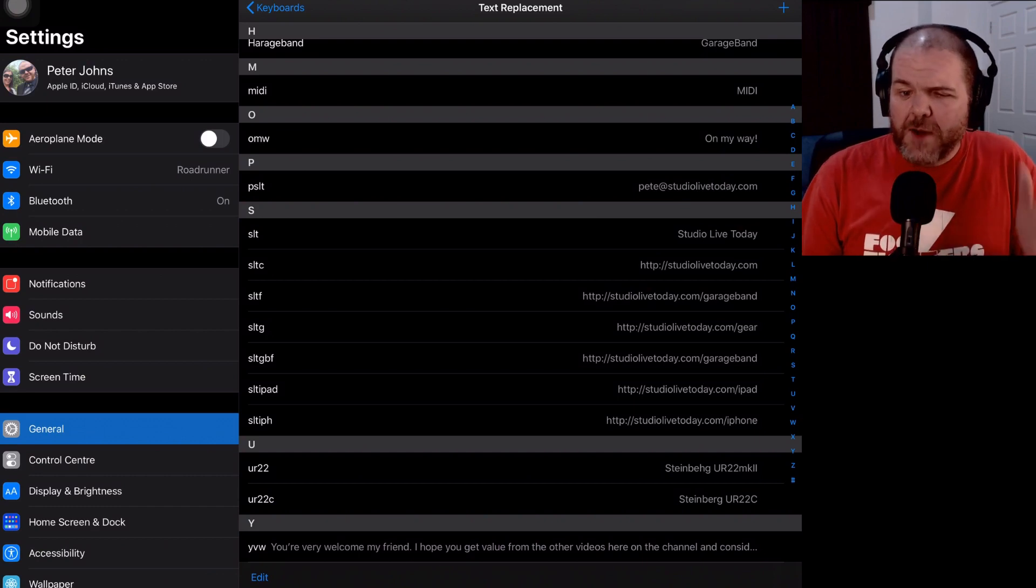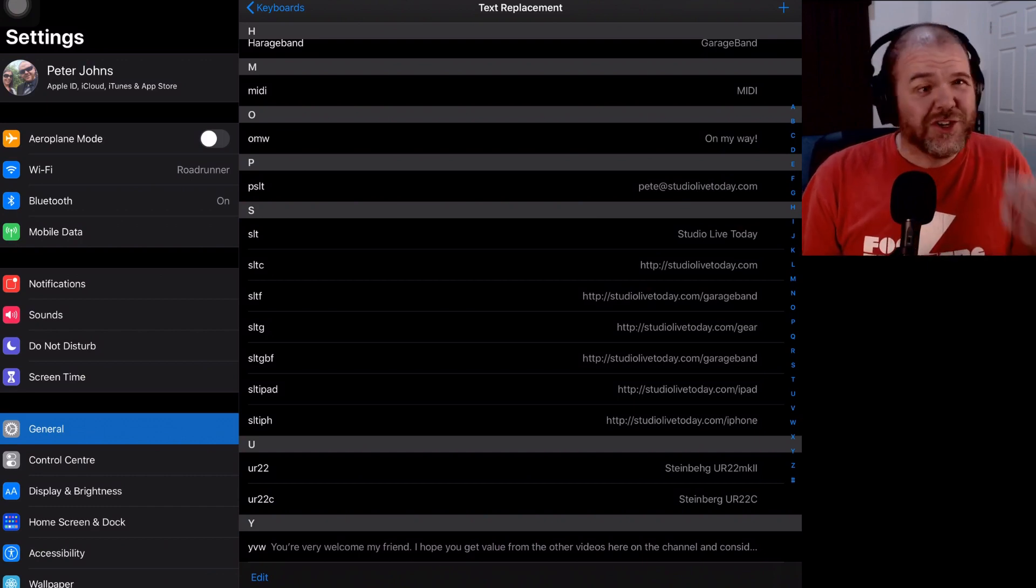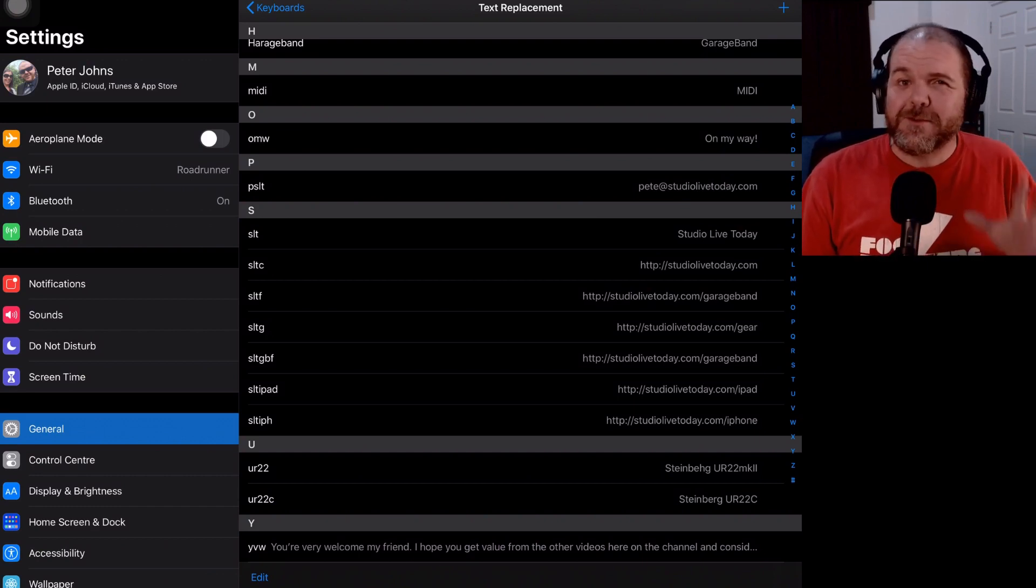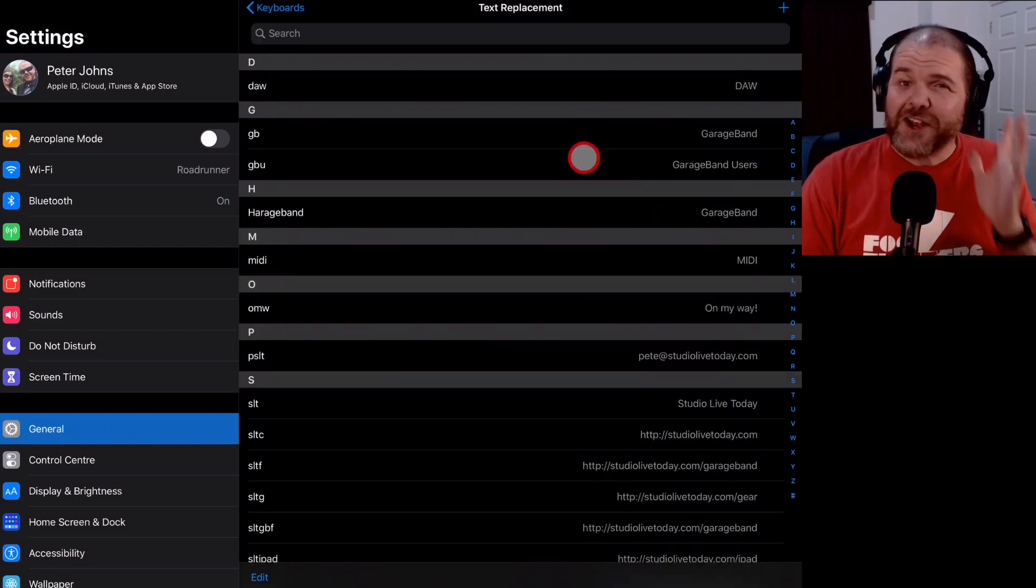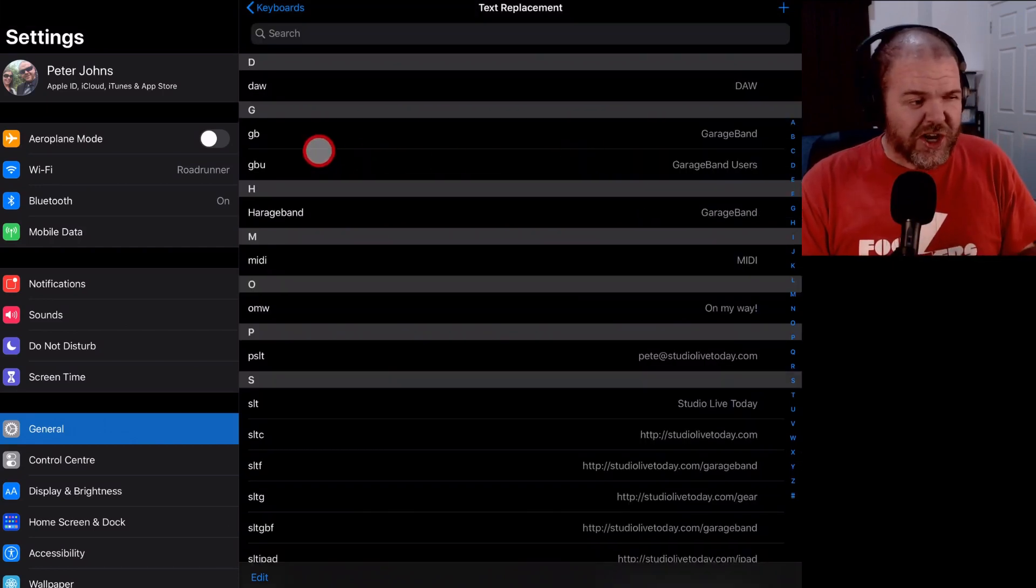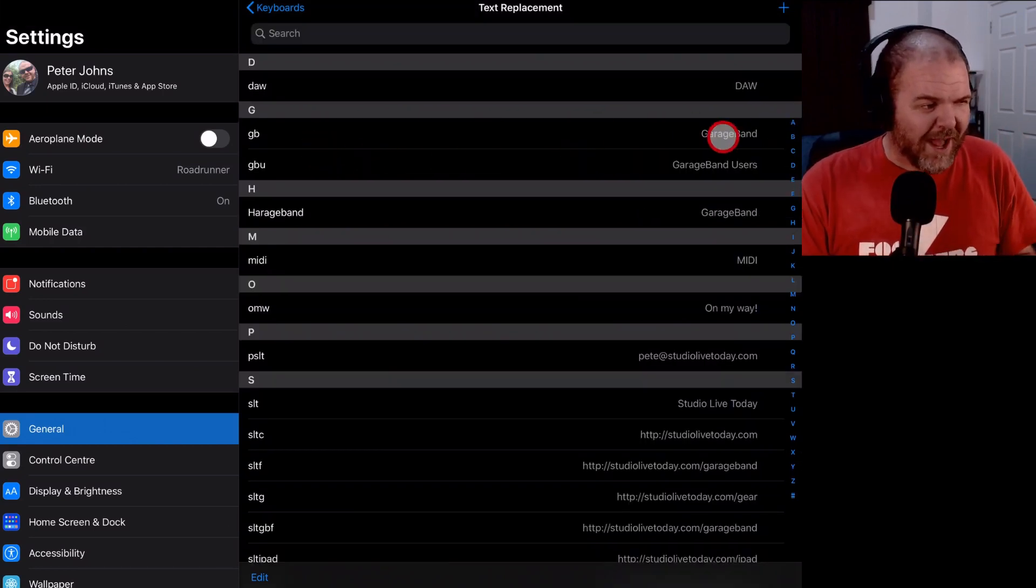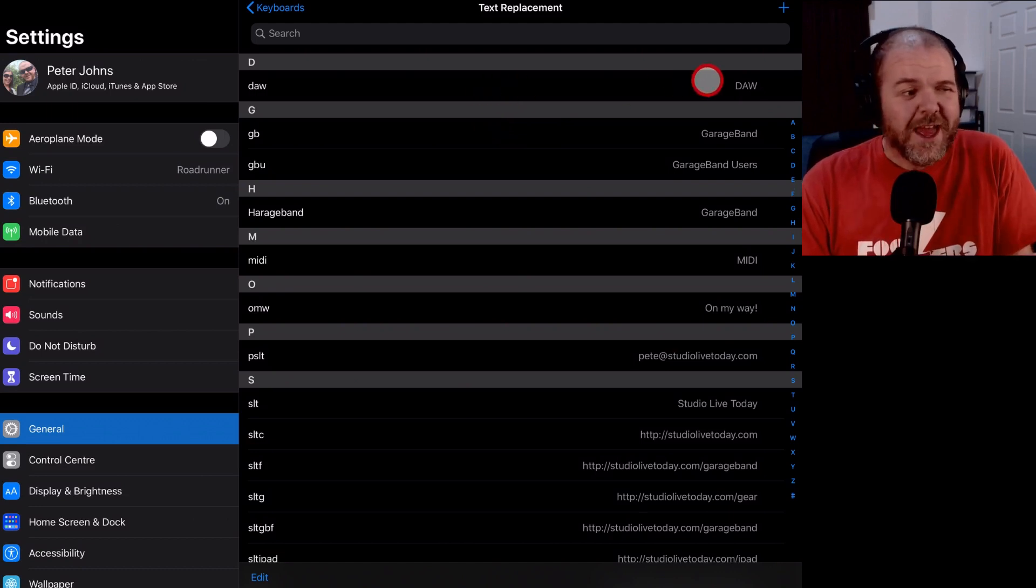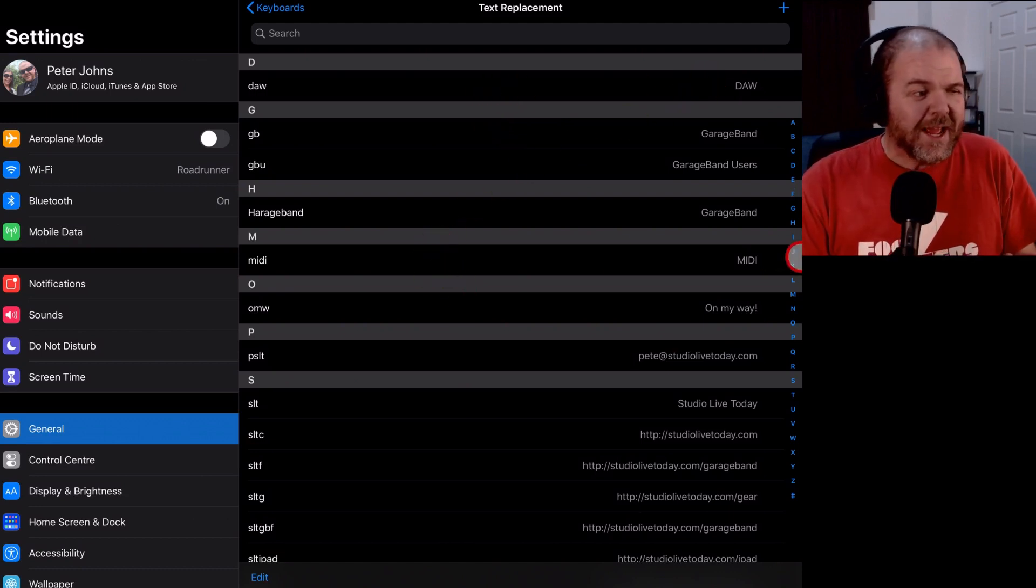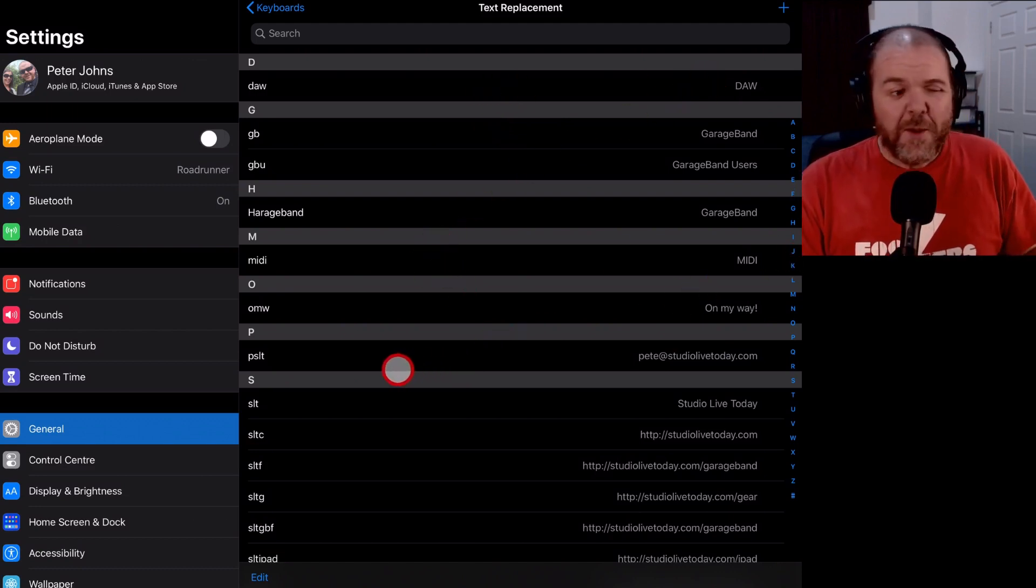That's now saved amongst my collection of shortcuts here in the text replacement section in iOS. And you can see I've got a bunch of others in here. GB is garage band. DAW in lowercase, it uppercases that one. MIDI, it also uppercases that one here.